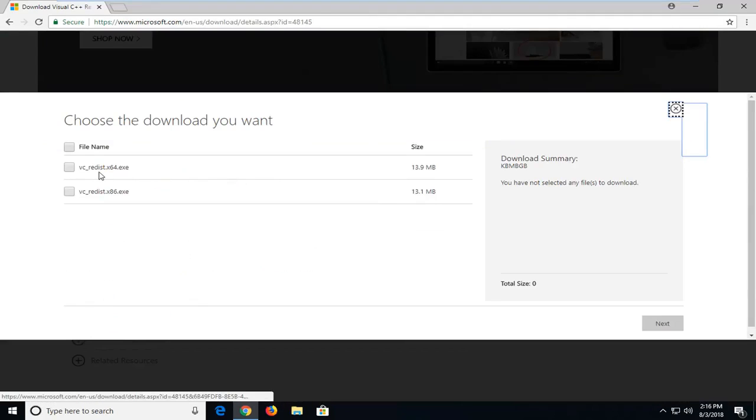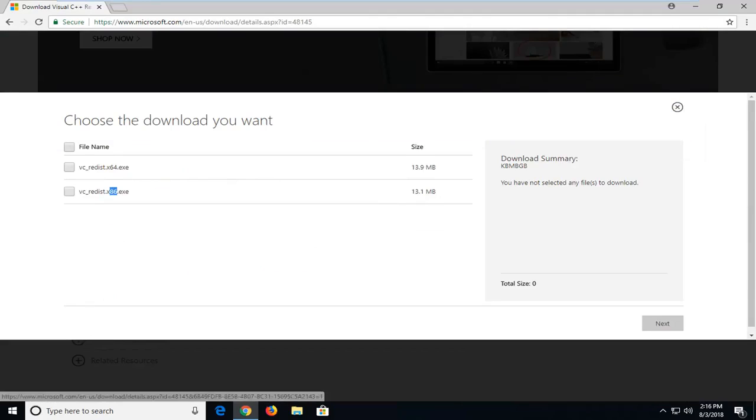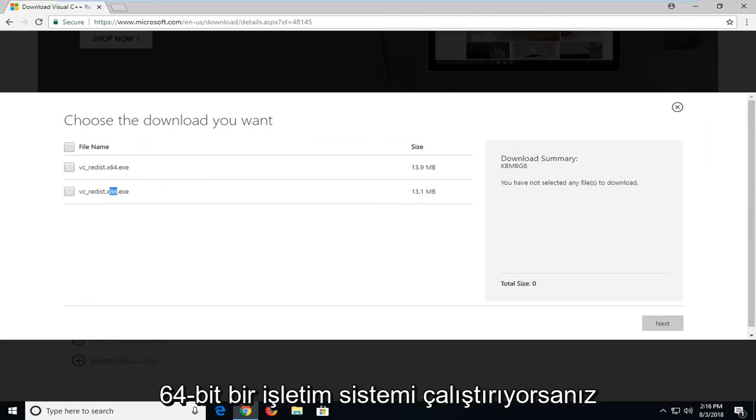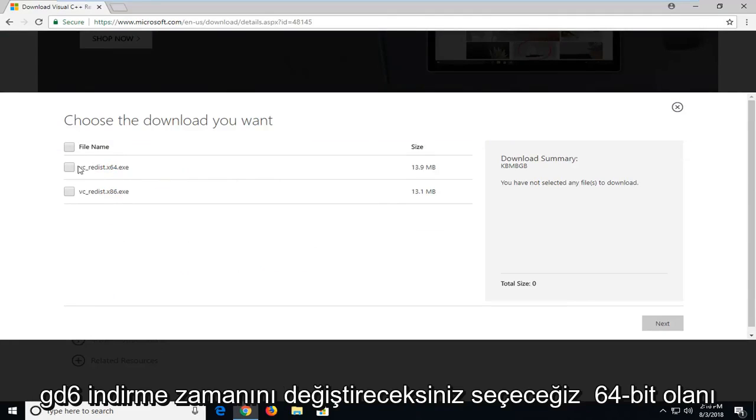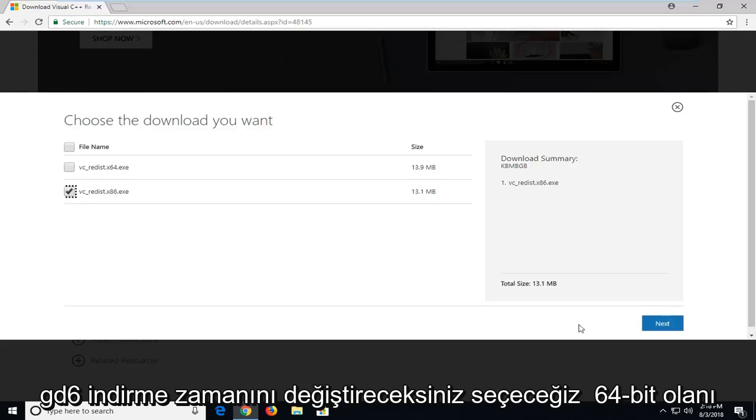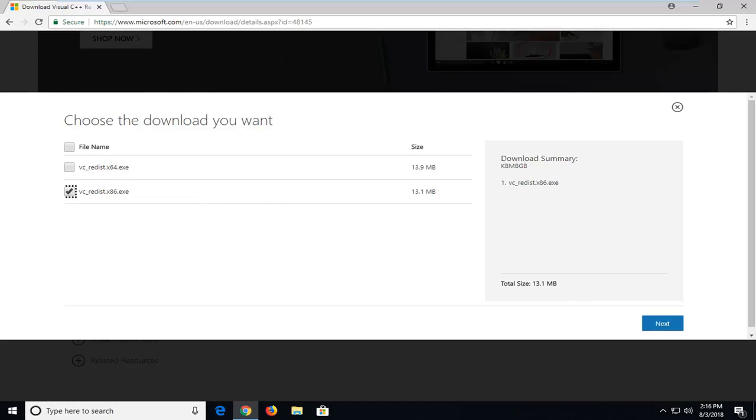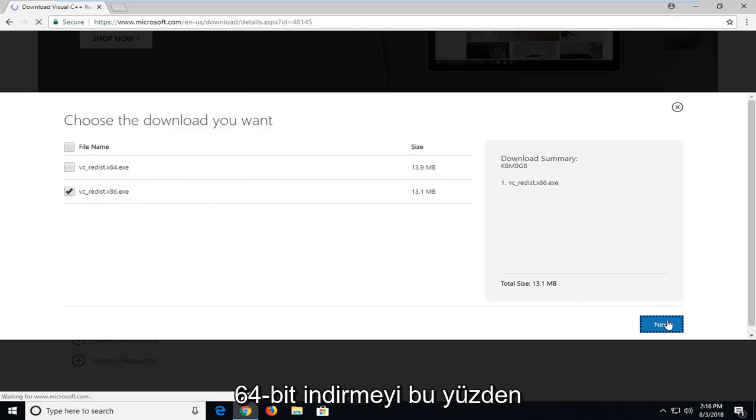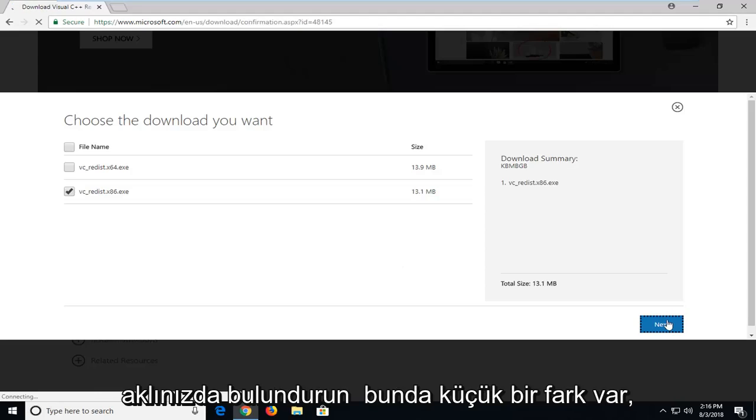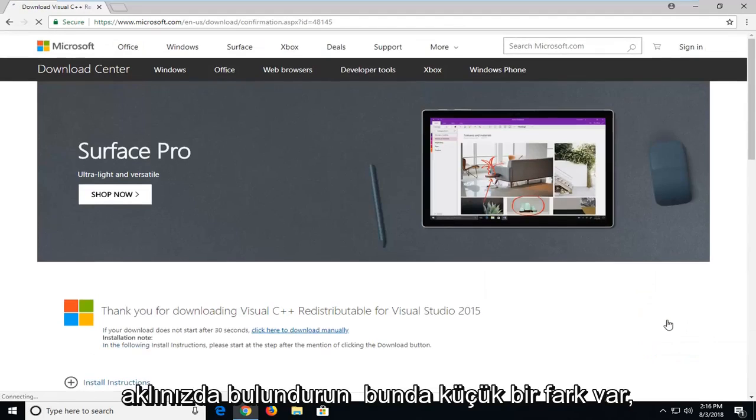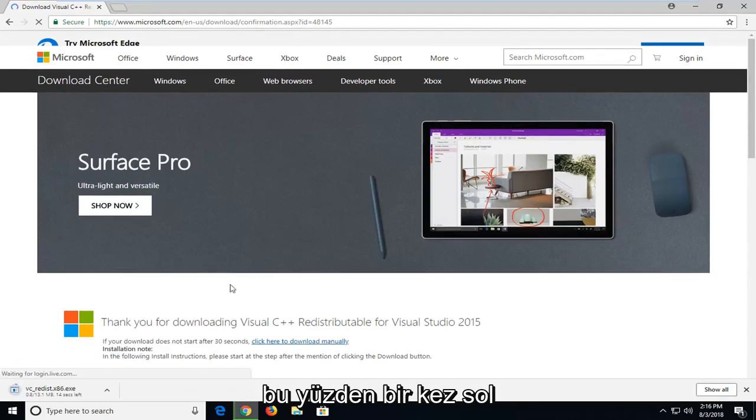If you're running a 32-bit system you're going to select the x86 download. If you're running a 64-bit operating system you're going to select the 64-bit one. I'm running a 32-bit OS, I'm going to select the second one. Most of you guys are probably going to be selecting the first one, the 64-bit download. So just keep that in mind. There will be a slight difference in that.